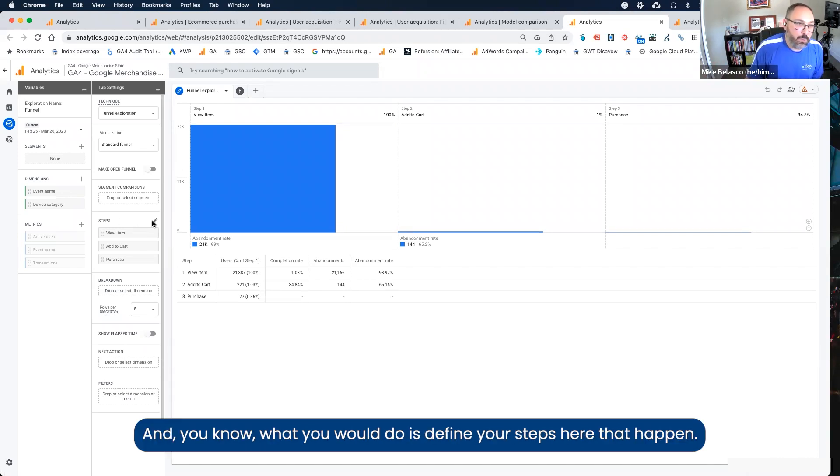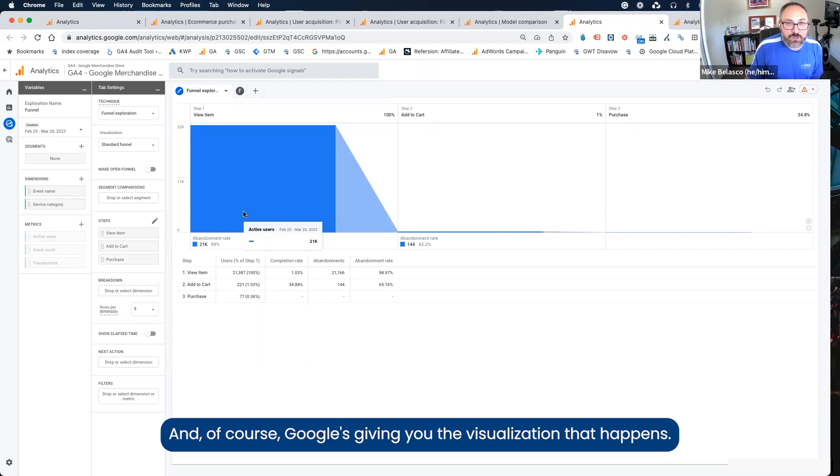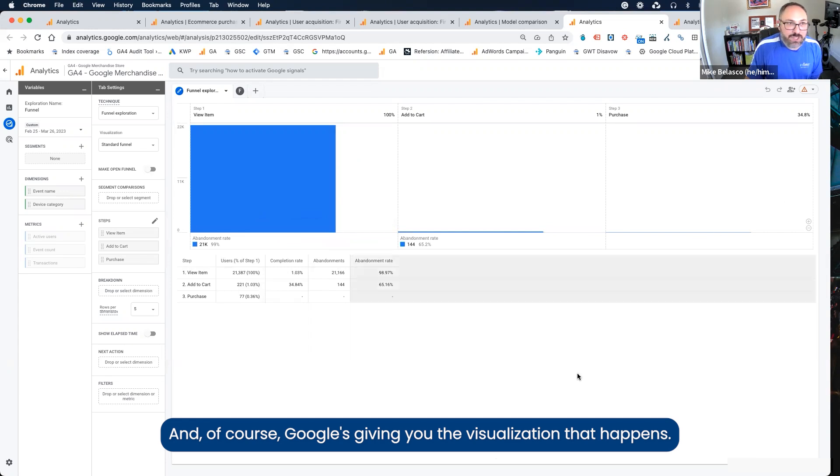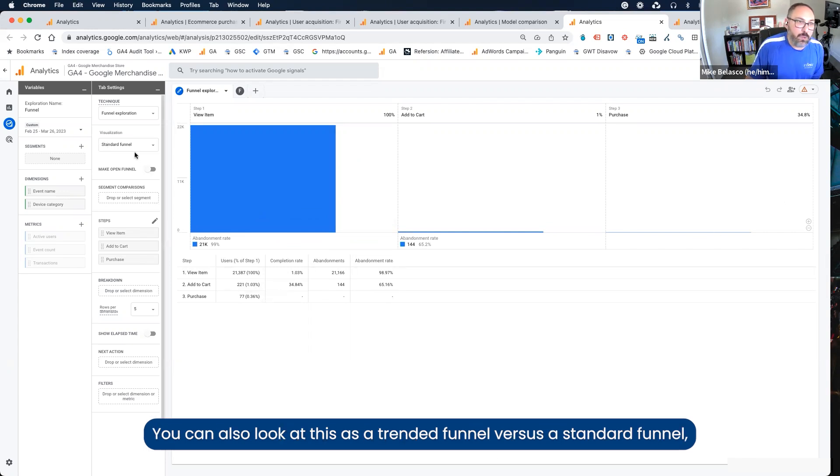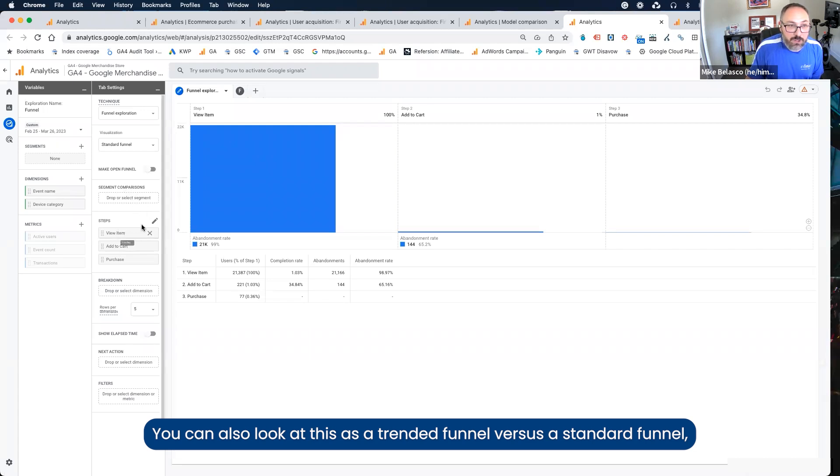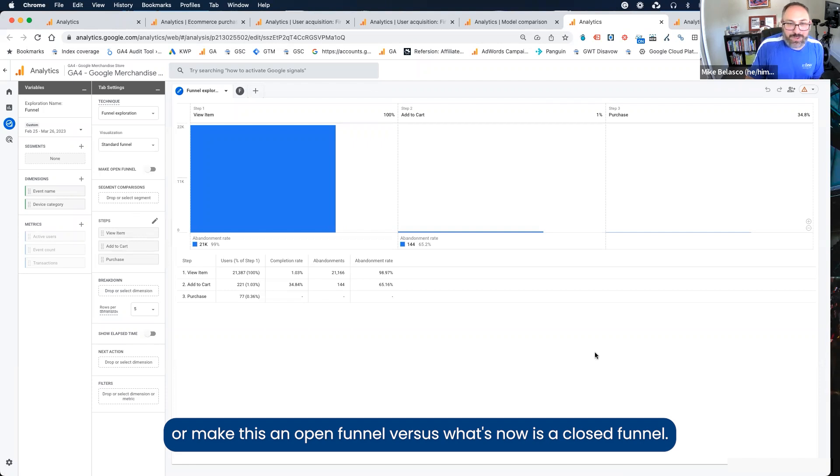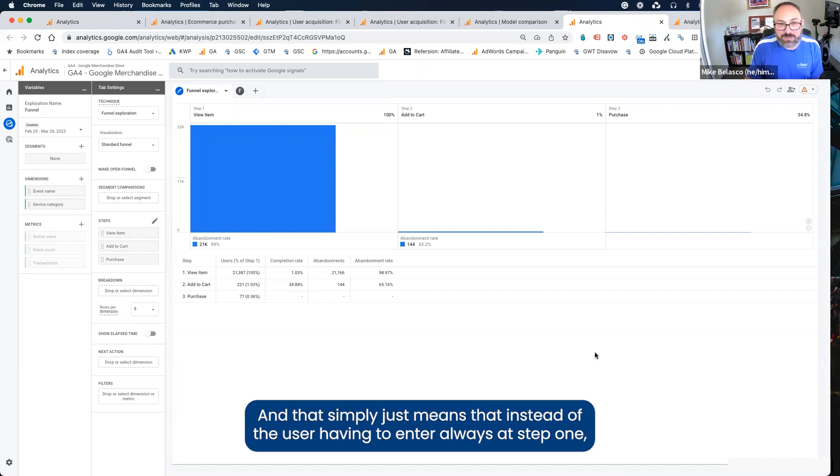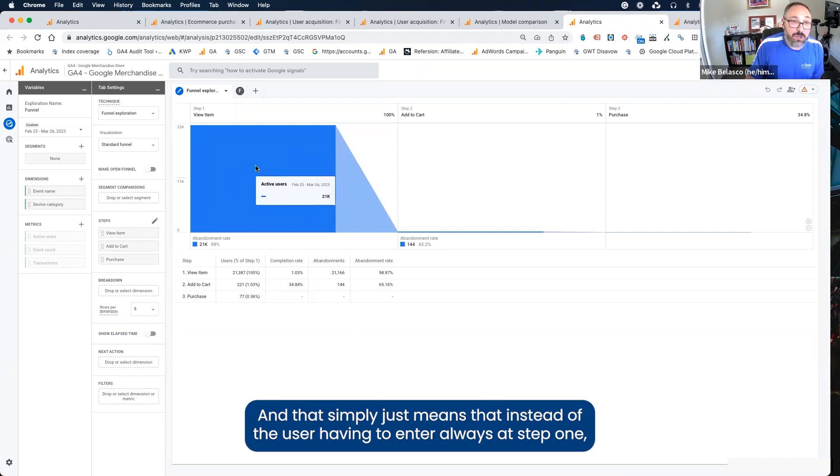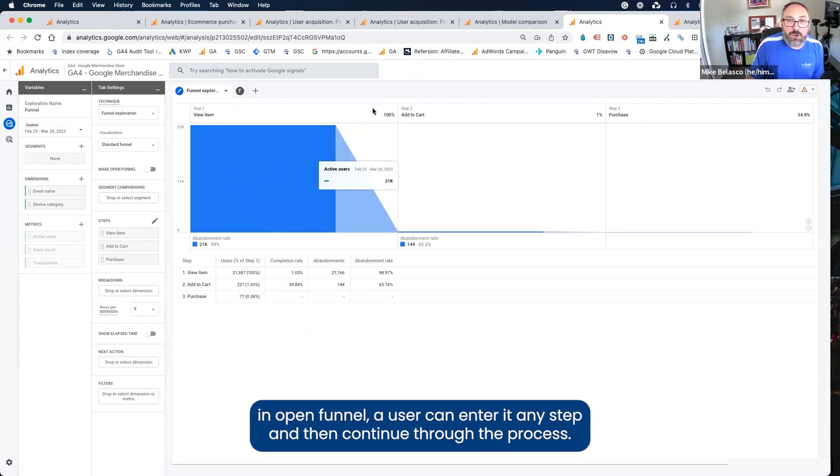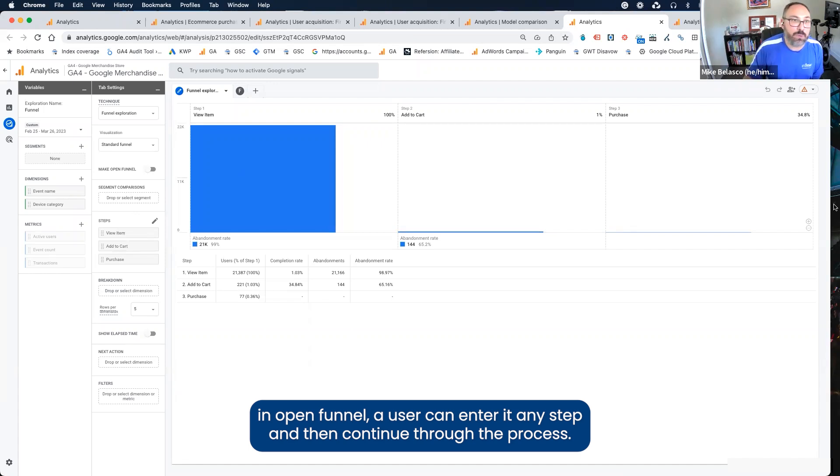There's a lot of other things that you can do. What you would do is define your steps here that happen, and of course, Google is giving you the visualization that happens. You can also look at this as a trended funnel versus a standard funnel or make this an open funnel versus what's now is a closed funnel. And that simply just means that instead of the user having to enter always at step one, an open funnel, a user can enter at any step and then continue through the process.